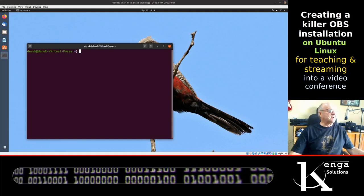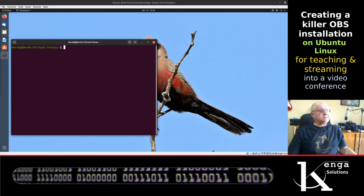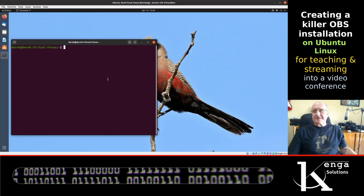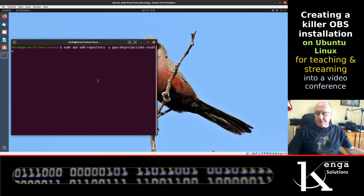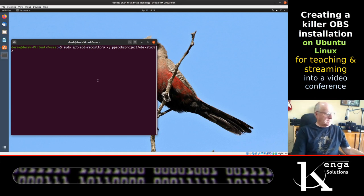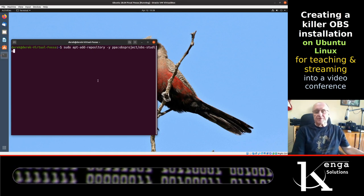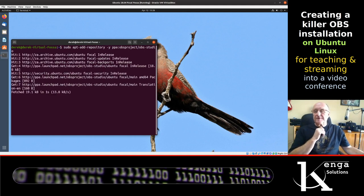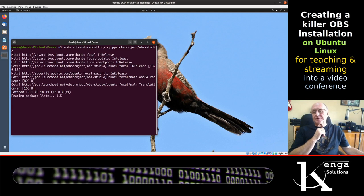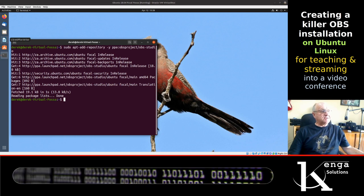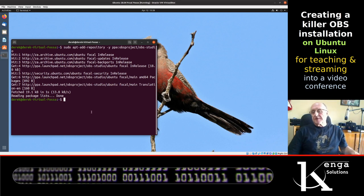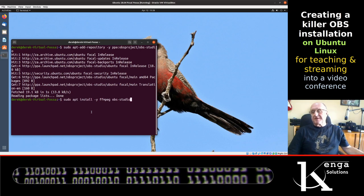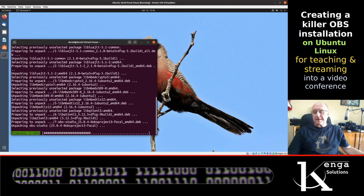The first thing we're going to do is start by adding the repository for OBS studio so that we can do the install from the command line. You can of course do these installs from the GUI, but I prefer to use the terminal because it's much quicker to work with and easier to automate. Now we're going to update the repository and install OBS studio and ffmpeg.